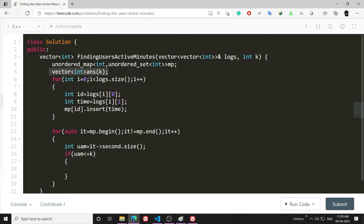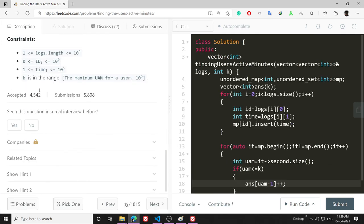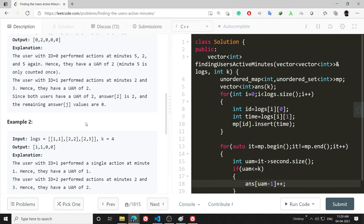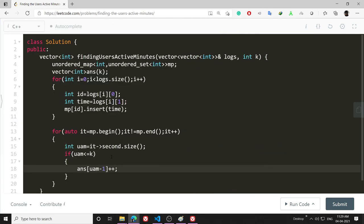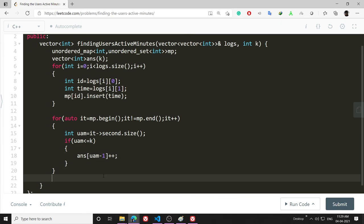Less than or equal to k because the problem has asked me to return whose user active minutes are less than k. In that case, answer[UAM - 1]++. UAM minus 1 because it is one-based index.